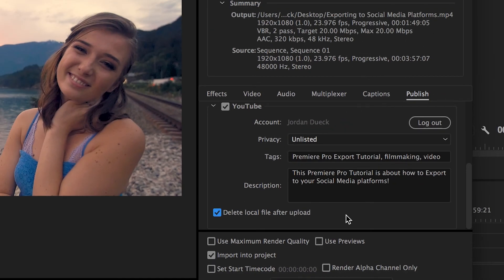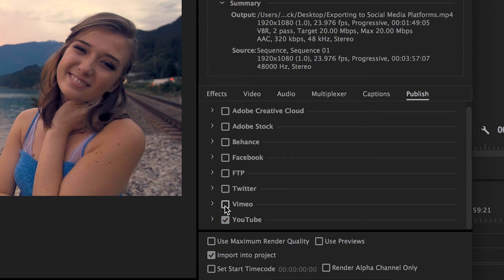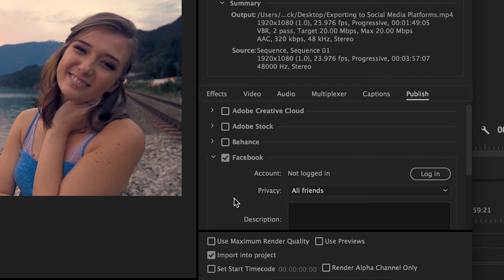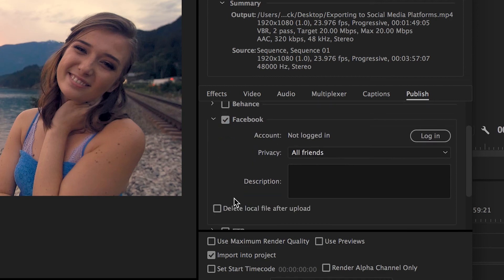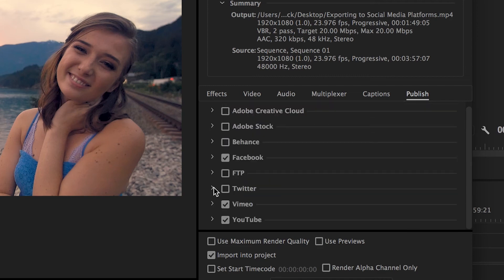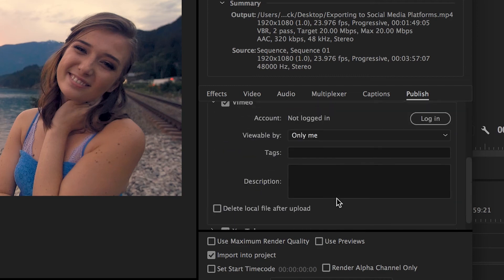And that's it. If you want to upload to more sites at the same time, you can do that. Just click whichever other boxes you need and they'll be included. Most of the other options for these platforms stay very similar. For example, you can see here that Facebook has exactly the same layout and Vimeo is pretty much the same too, except privacy is just called Viewable By.